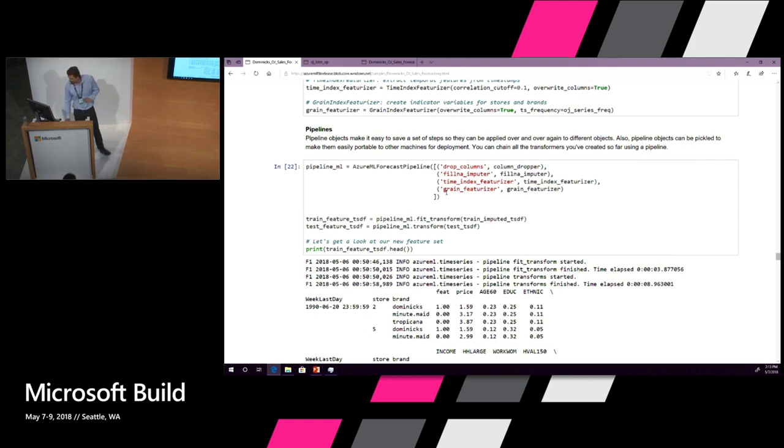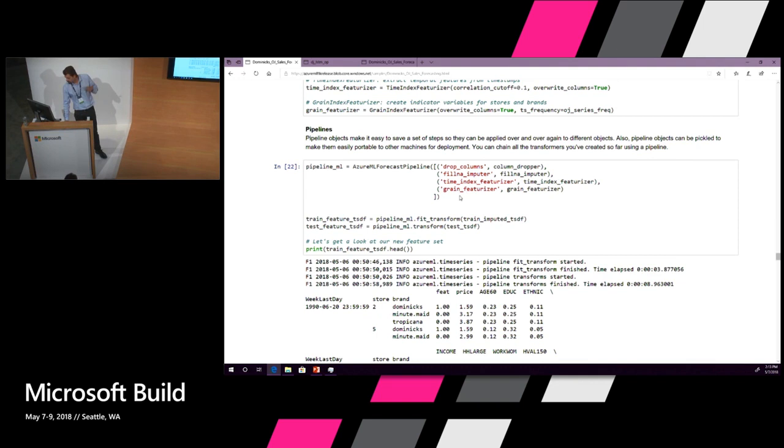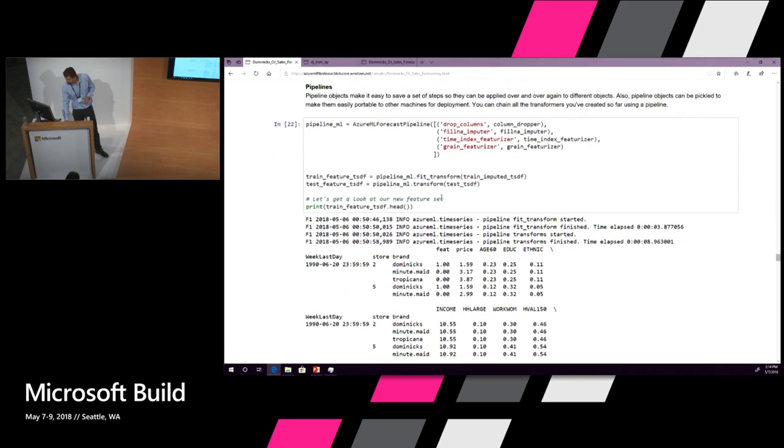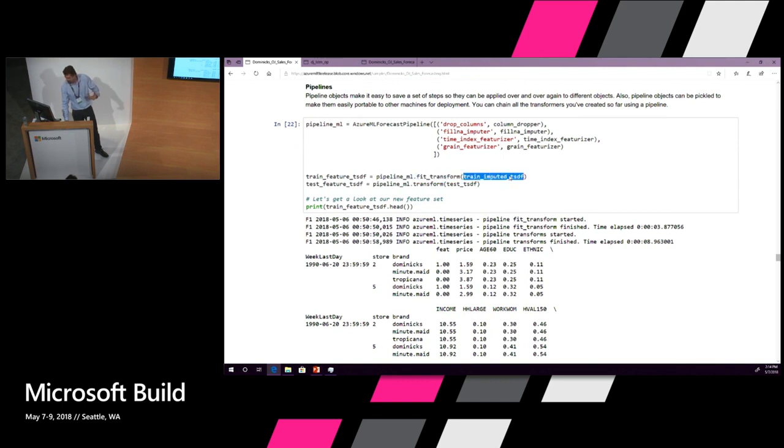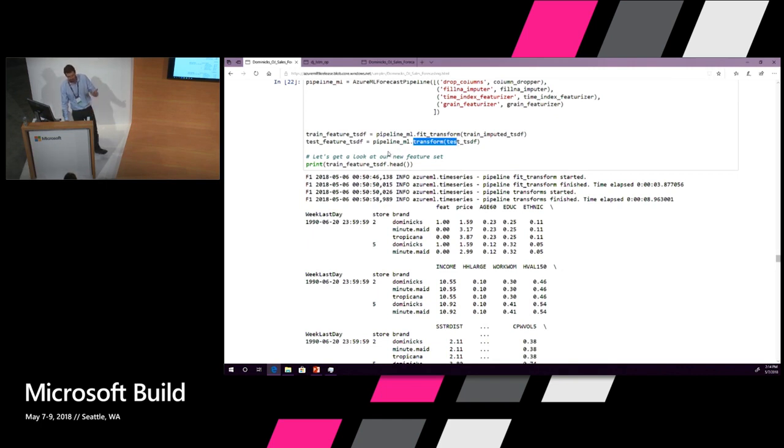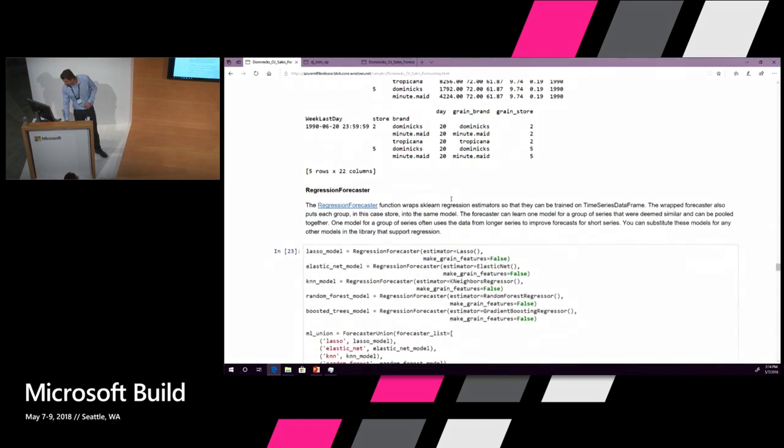You can put all of these transforms and all of these estimators in a pipeline. What we're going to do is do the fit transform on the training dataset. We're going to train those estimators and transforms. And then we're going to just do the transform, not yet the predict on the testing set. So that will create the featurized dataset for the prediction. We can look at it and it's fine.